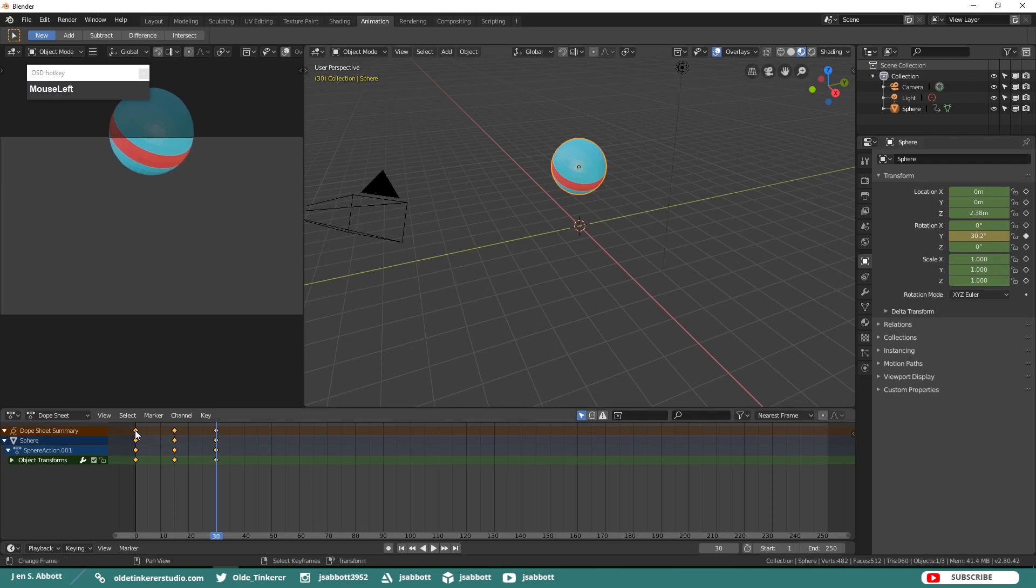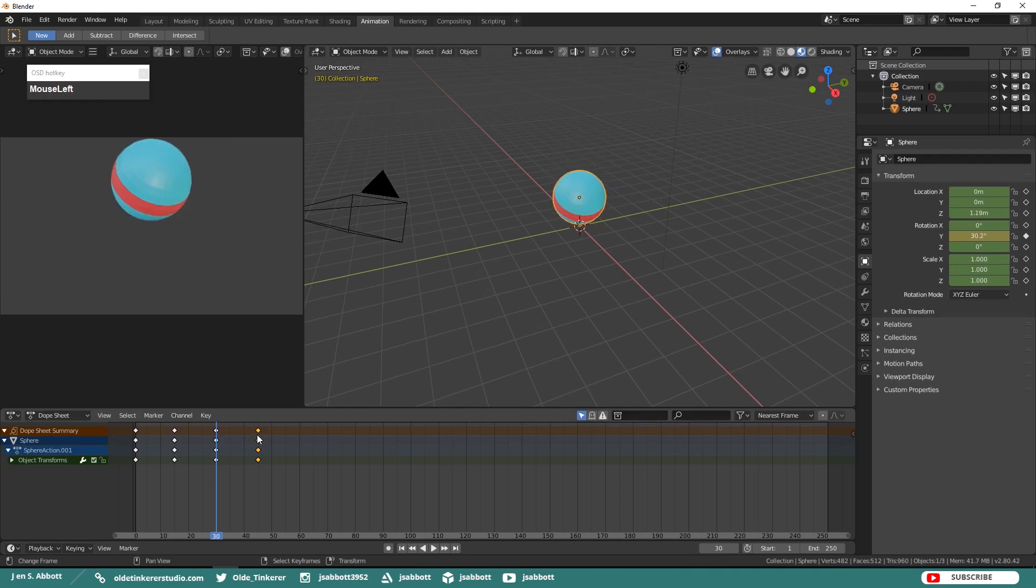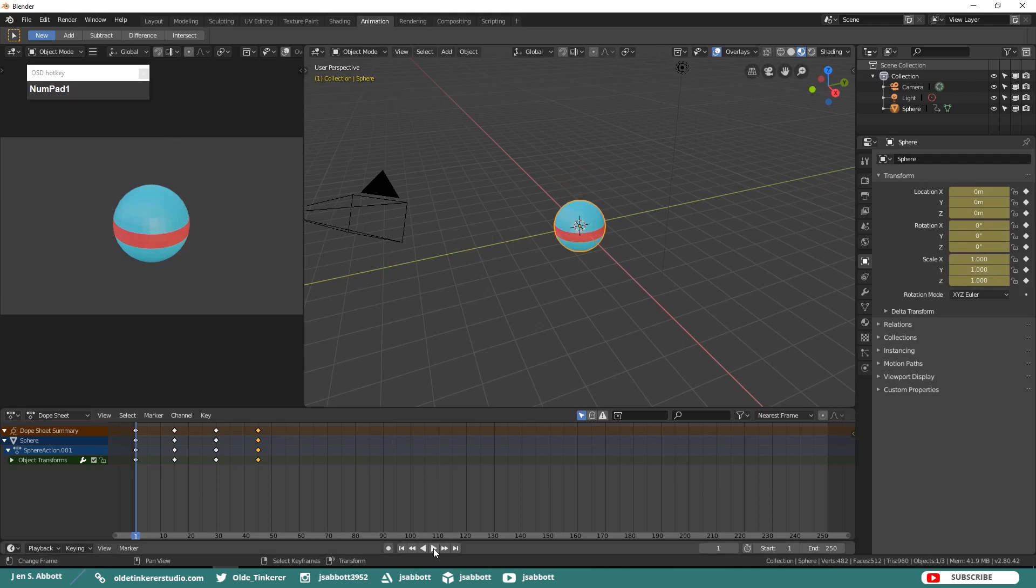Duplicate the keyframes from Frame 1 and move them to Frame 45. Go back to Frame 1 and play your animation.